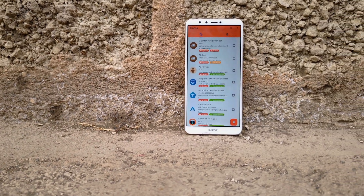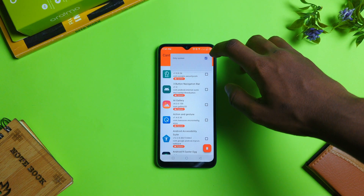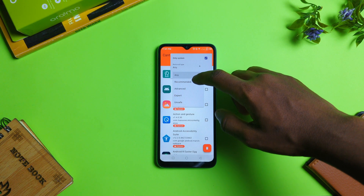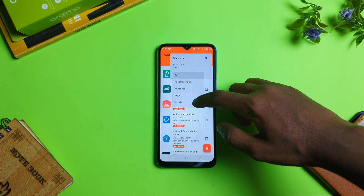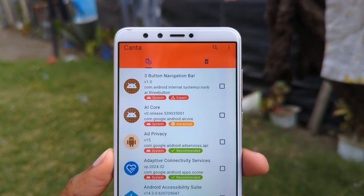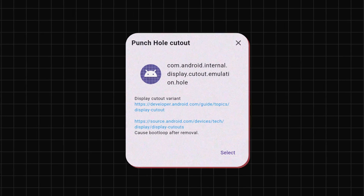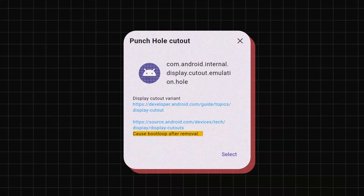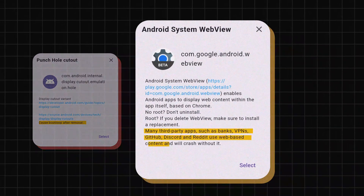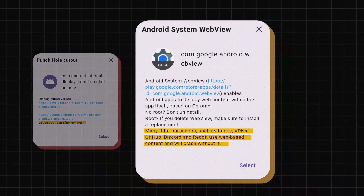If you're new to this process, I highly recommend heading over to the kebab menu at the top right corner of the screen and filtering the removal type by recommended, and avoid uninstalling apps labeled expert, unsafe, or advanced — because uninstalling some of those apps may cause your device to boot loop and may cause crashing of some third-party apps like banking apps.